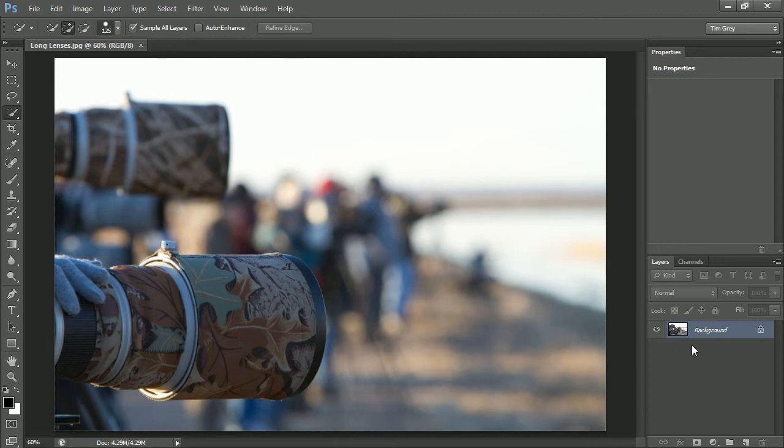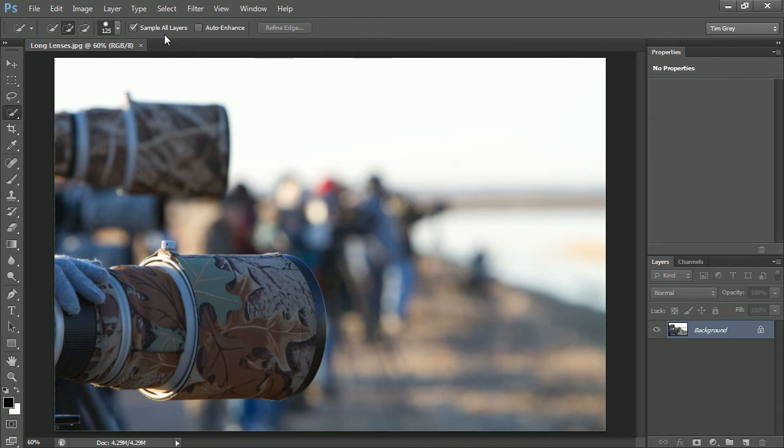Now in this case, I have an image where there's only one layer anyway, but this helps ensure that I'm always creating a selection that is based on how the image actually looks. The only time I might turn that option off is if I'm working with a composite image and I want to create a selection of a particular object on a given layer. In other words, I don't want to take into account other layers in the image. I also always leave the auto enhance option turned on.